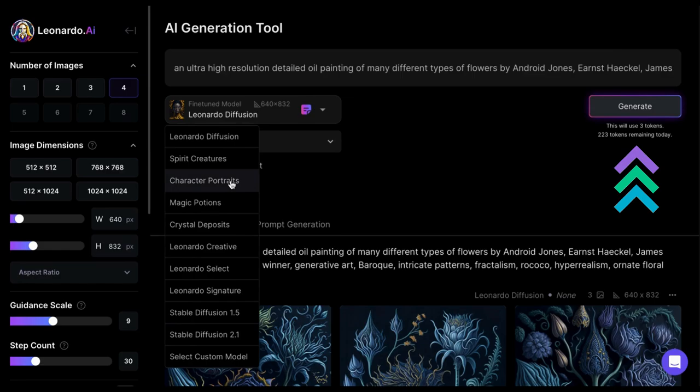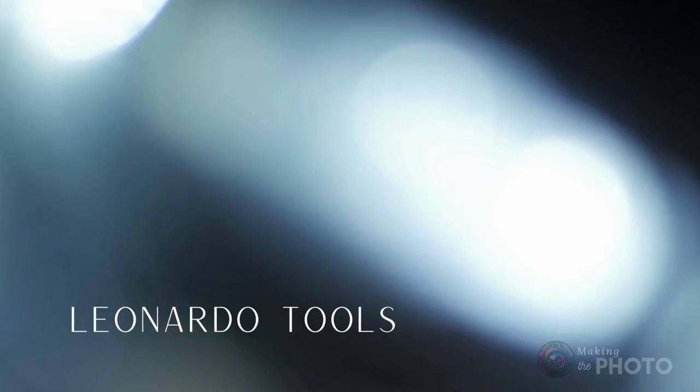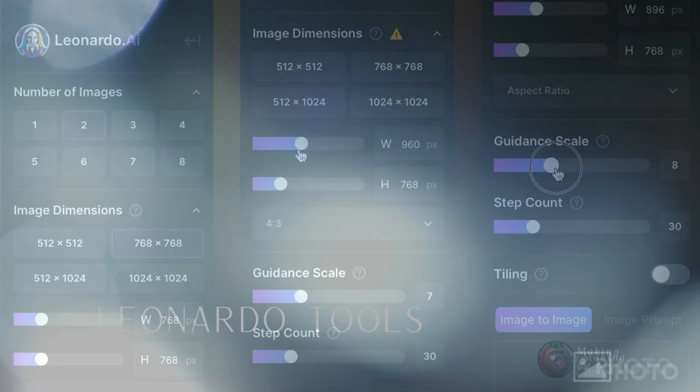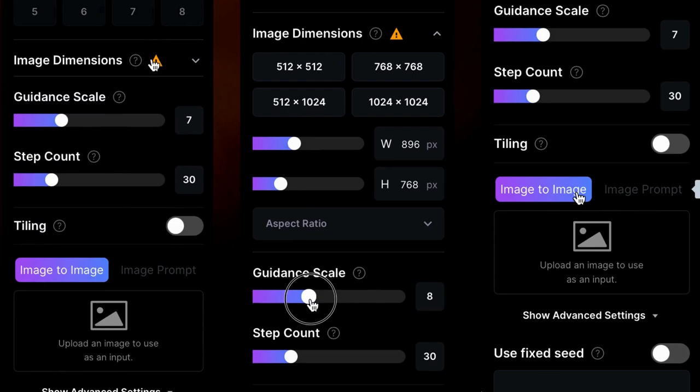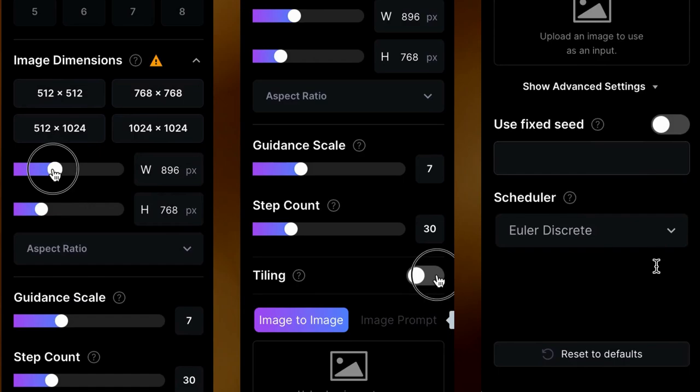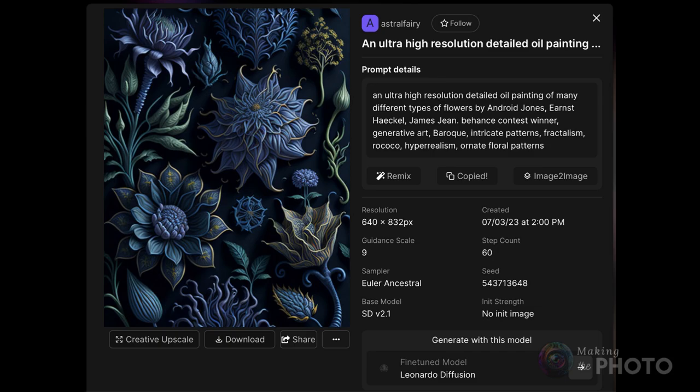Leonardo has all the tools you'd want in an image generator. You can make up to eight images and you have some aspect ratio options. The model is trained for specific dimensions, so you may get a warning that changing the aspect ratio may be noticeable when upscaling images. You can adjust the guidance scale and step count to impact the quality of your image. The tiling feature is great for graphic designers looking to make textures and backgrounds. Simply toggle on tiling and write your prompt as normal.